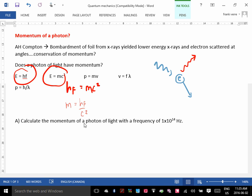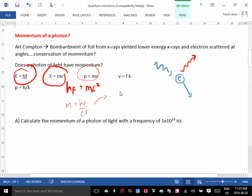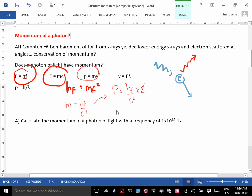If you remember, the equation for momentum is P equals MV. So if we expand this, you get P equals M, where M is HF over C squared, times V. But the velocity of light is C, so that gives you HF times C over C squared. You get P equals HF over C.